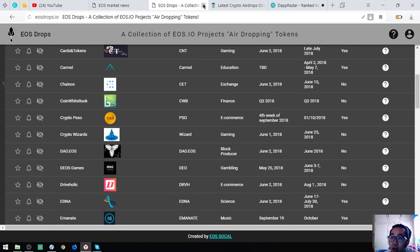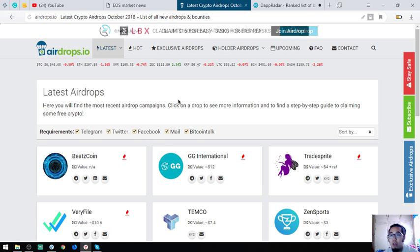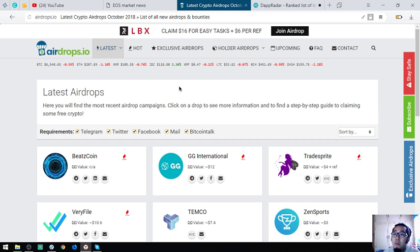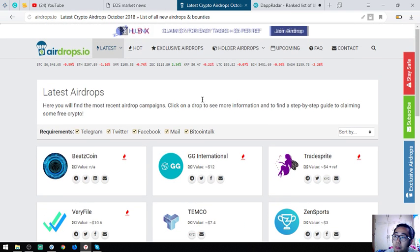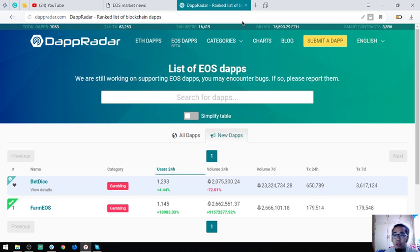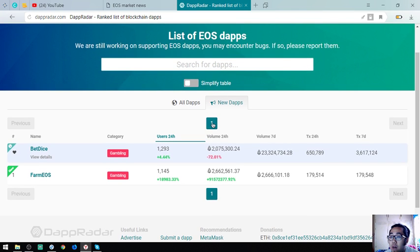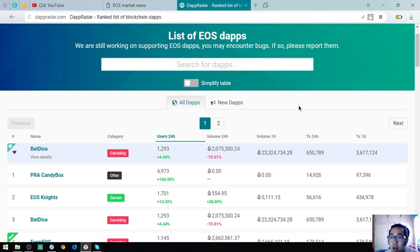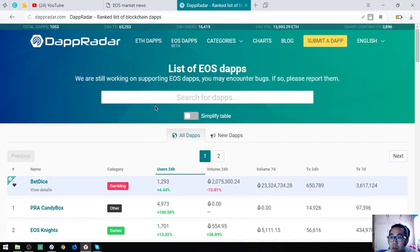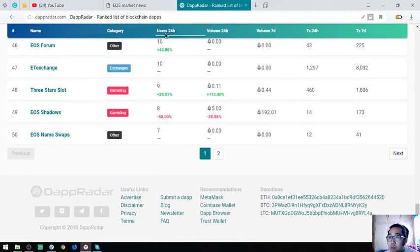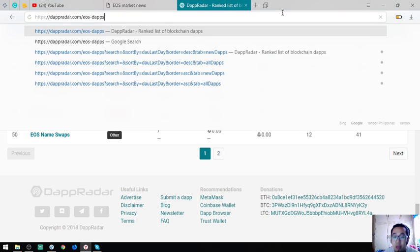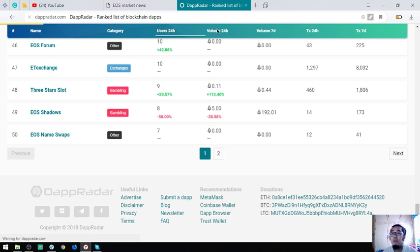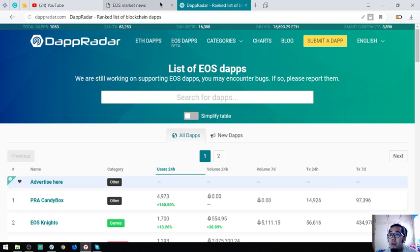And of course this is airdrops.io. Airdrops.io is a website of all the cryptocurrencies airdrops. This is also another website of all the list of new EOS dapps and all the list of all the current dapps under the EOS blockchain. As you can see, there's a lot of lists here. You can visit this website. The name of the website is eosdapradar.com/eos-dapps.